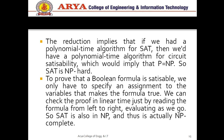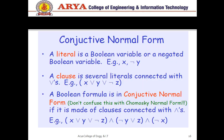The reduction implies that if we have a polynomial time algorithm for SAT then we have a polynomial time algorithm for circuit satisfiability — that means SAT is NP-hard. We have to prove SAT is NP-hard, but if we want SAT to be NP-complete then we have to prove it is in NP. For proving a boolean formula is satisfiable we only have to specify an assignment to the variables that makes the formula true. We evaluate the formula from left to right in polynomial time. Since SAT is in NP and is NP-hard, SAT is NP-complete.